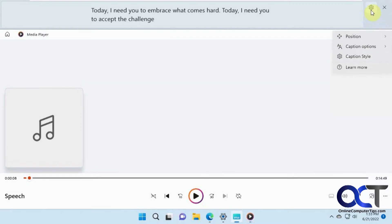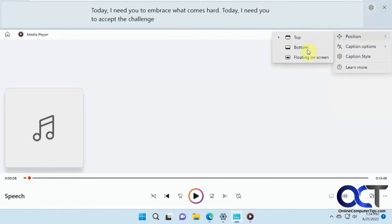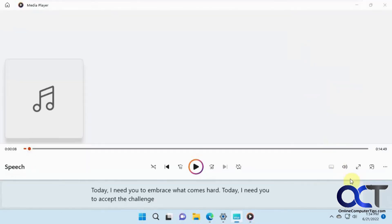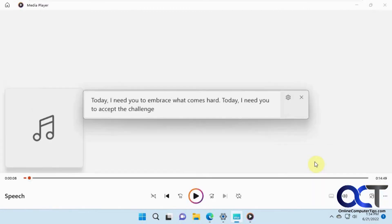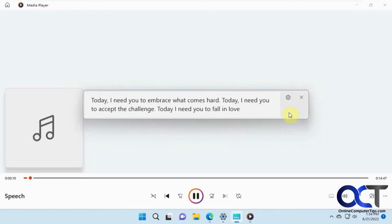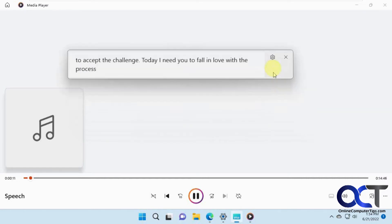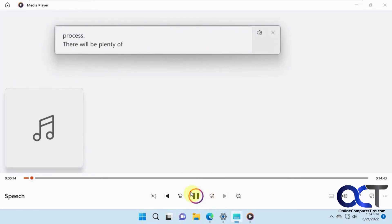From the settings you can change the position to bottom. Or if you want it floating on the screen, you can move it around while you're playing.